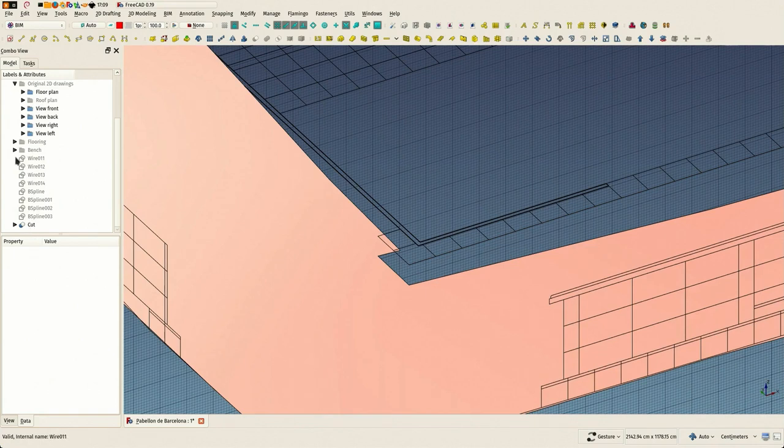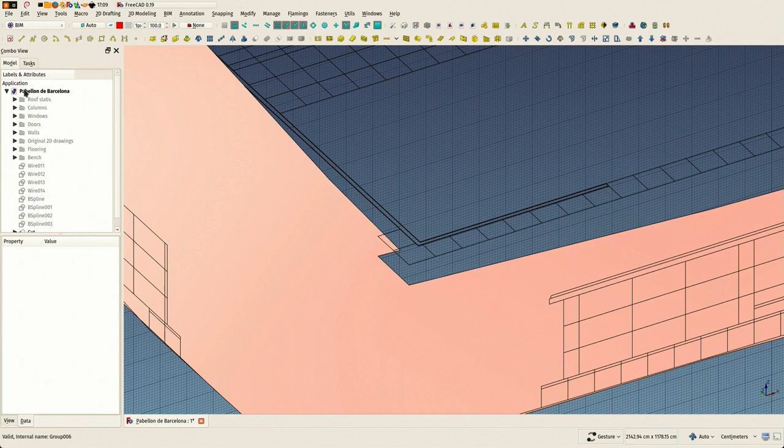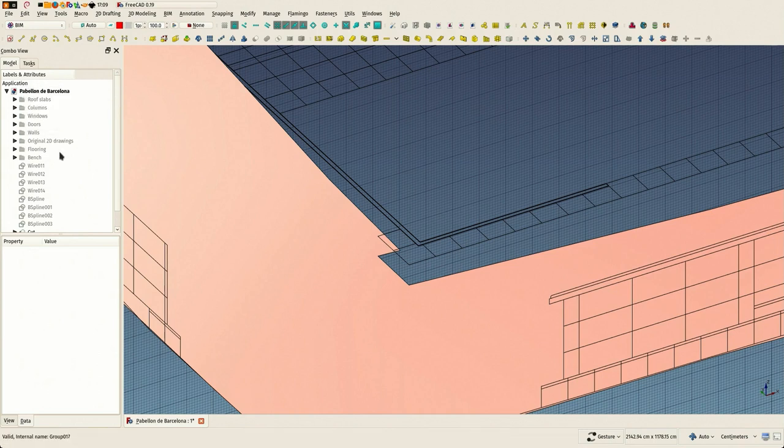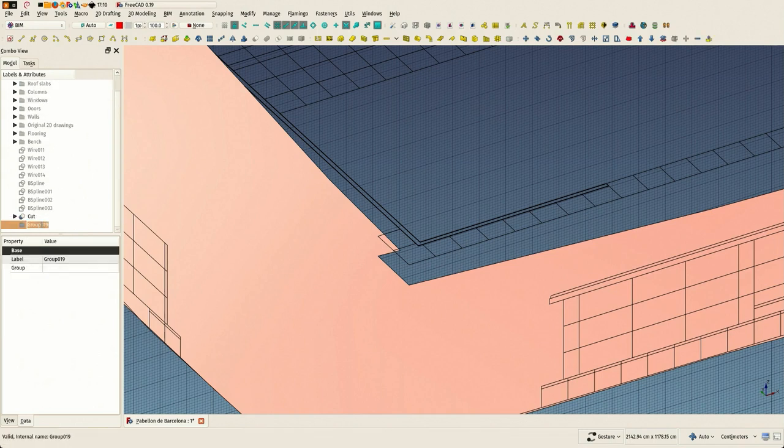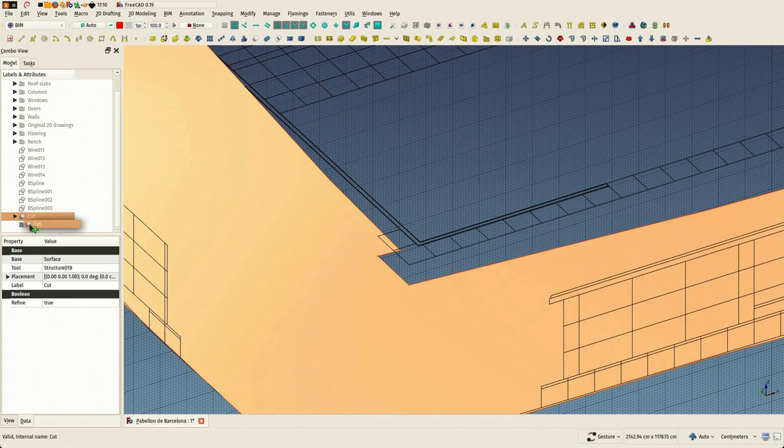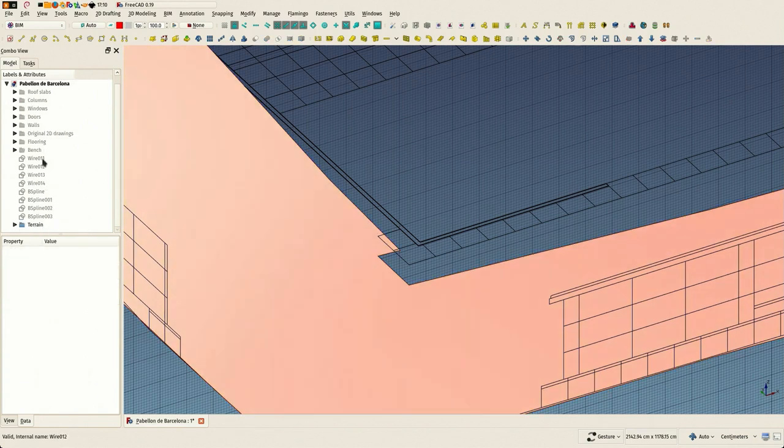So this is all construction geometry that we did. I'm gonna put this in a separate group. Who knows, I might need it again at some point. This cut shape, we'll just leave it there for now.